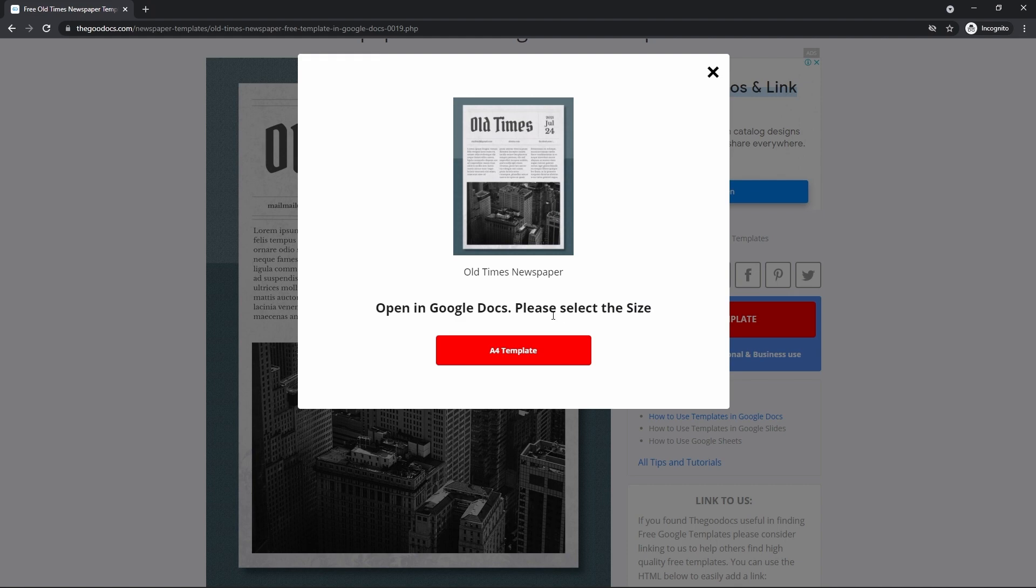Here, as you can see, it says that it will be opened in Google Docs, more specifically in Google Slides. And we have a single size, which is the common A4, measured 8.3 by 11.7 inches, so select it.